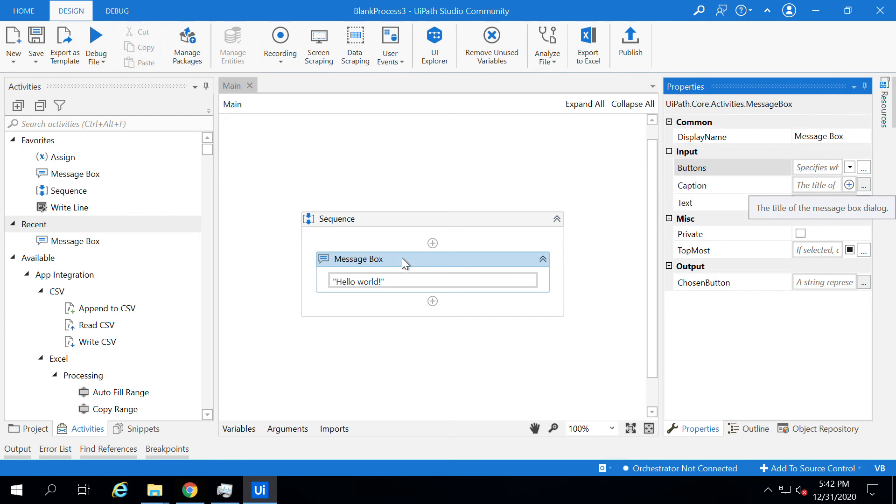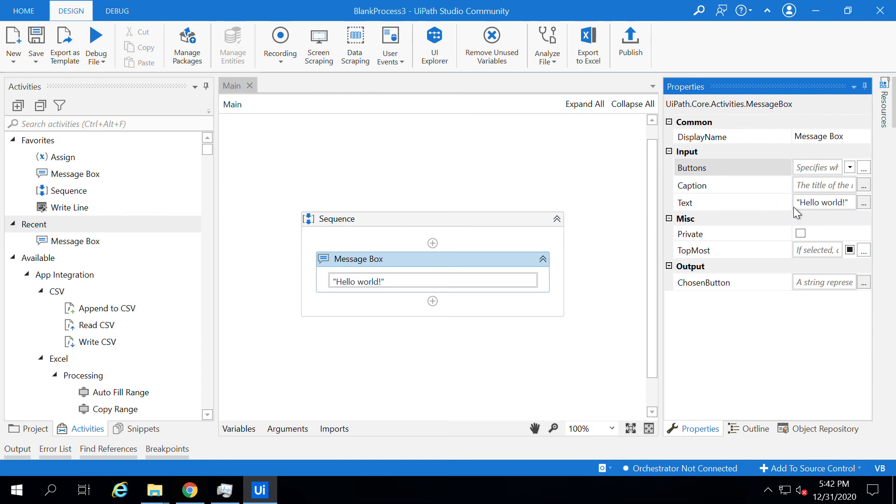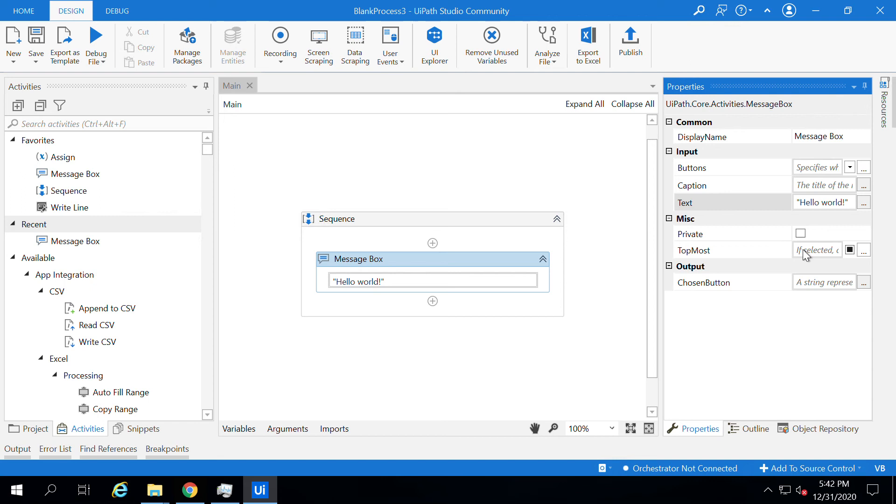And also the text - we can set what text should be displayed on the message box. Right now it's showing 'Hello World' and you can change the text from here as well. You can also set it as private option, and topmost if you want to see it in the foreground.